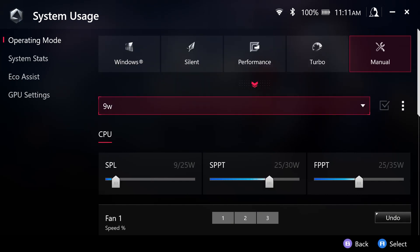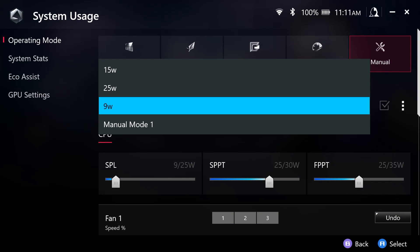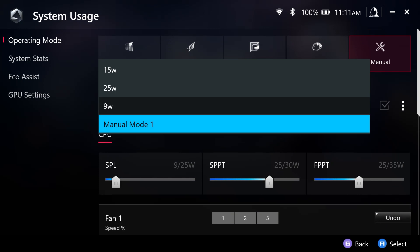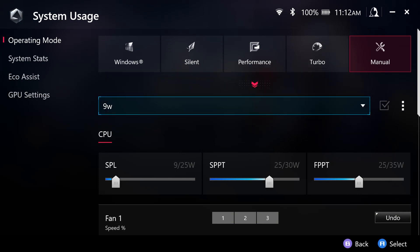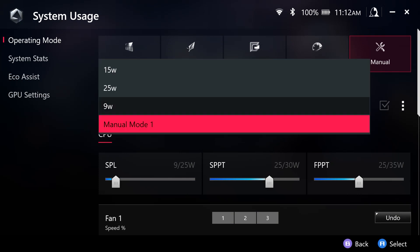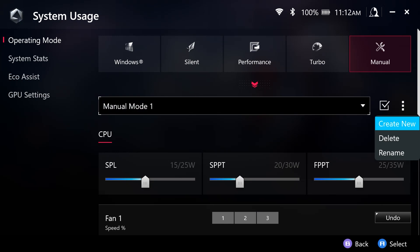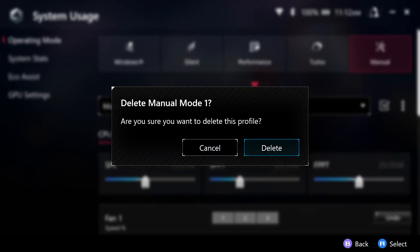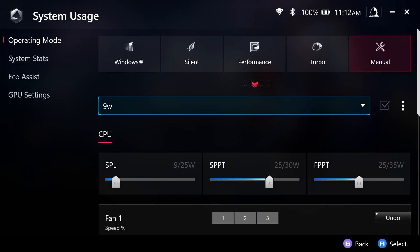So as you could see, I switched from manual mode to nine watt. And the check mark is grayed out because it is already applied. So we can just go ahead and delete that if we would like to delete that.